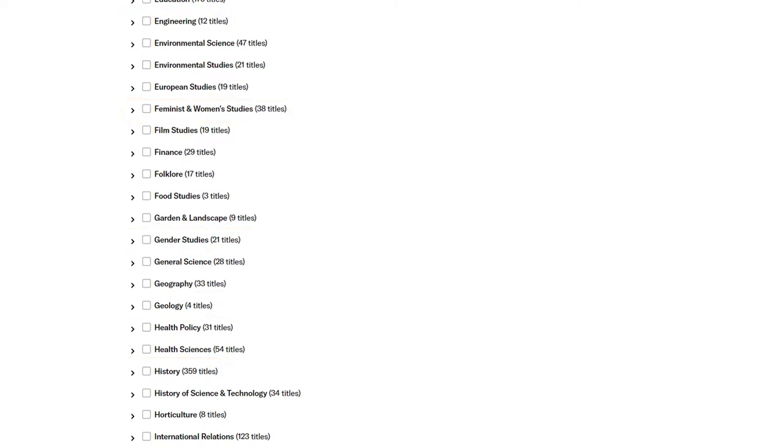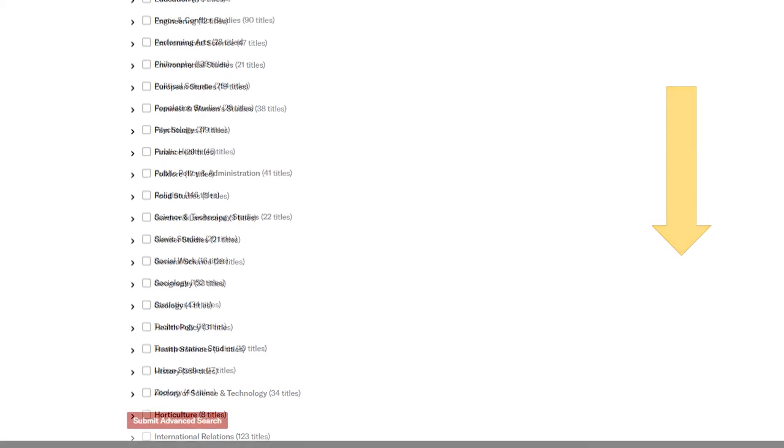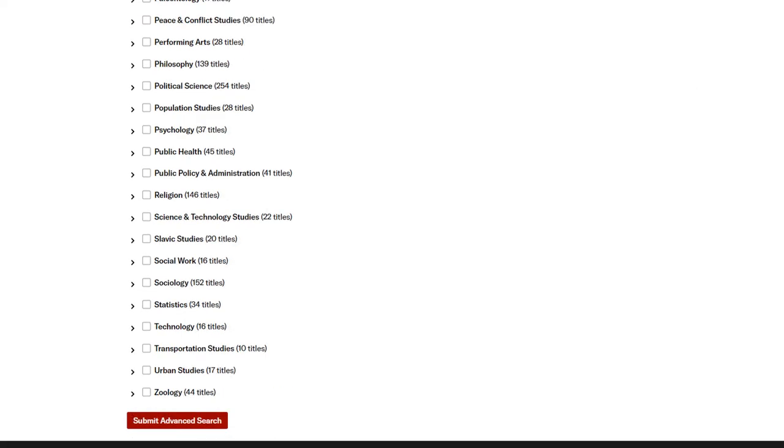Once you've narrowed your search to your satisfaction, click Submit Advanced Search. JSTOR has a second Submit Advanced Search button at the bottom of the list of search filters.